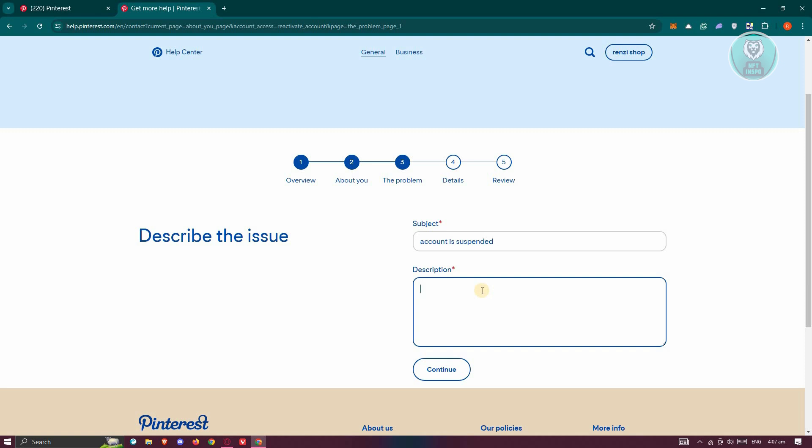You could provide some things that you did before while you are having this issue. Once you provide the details, for example, this is the details, you could go ahead and click on continue at the very bottom here.